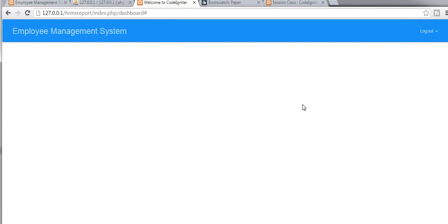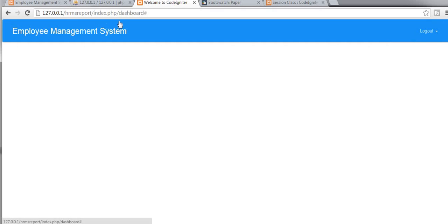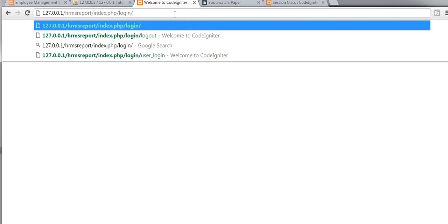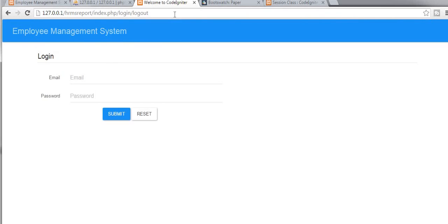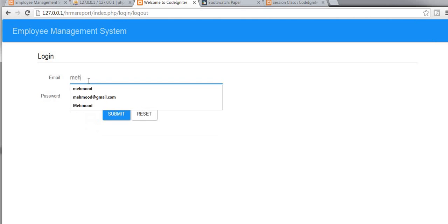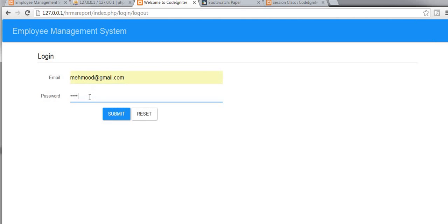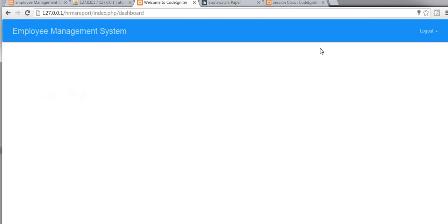I navigate to logout and then login slash logout. Now I am on my login page and you can see that the logout link is not displayed because I am not logged in. Now I enter my username and password and you can see that logout is displayed.